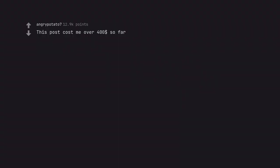This post cost me over $400 so far. Wait. You have money?